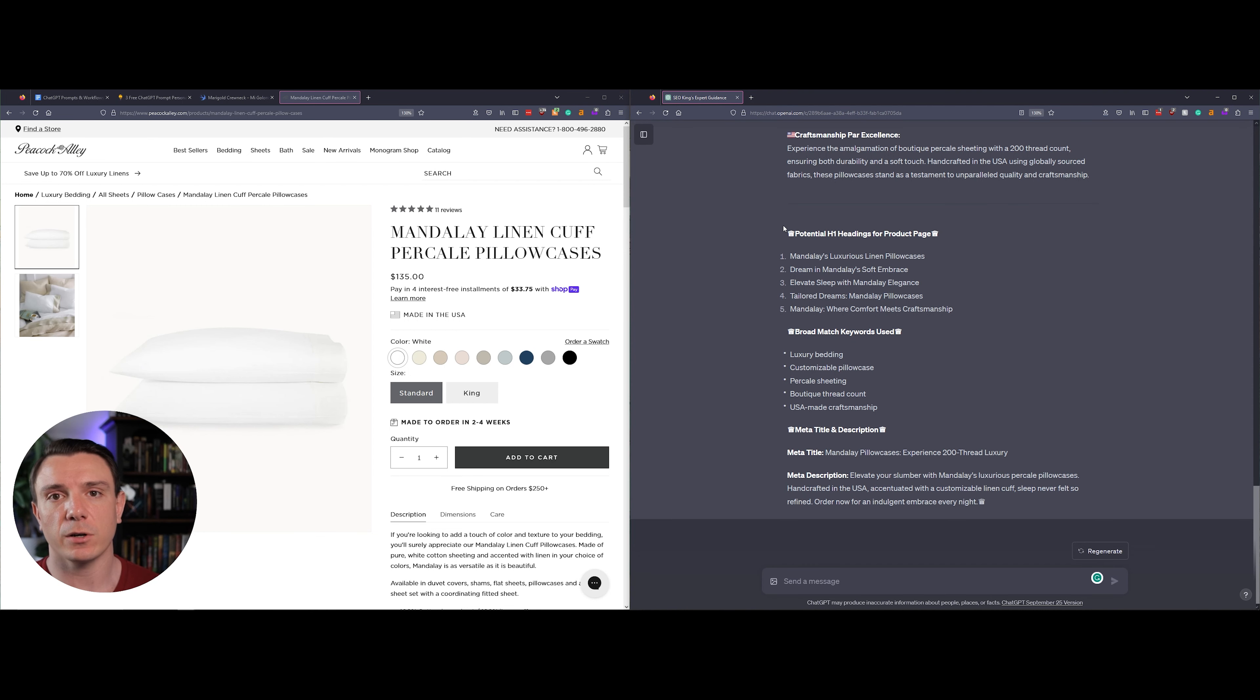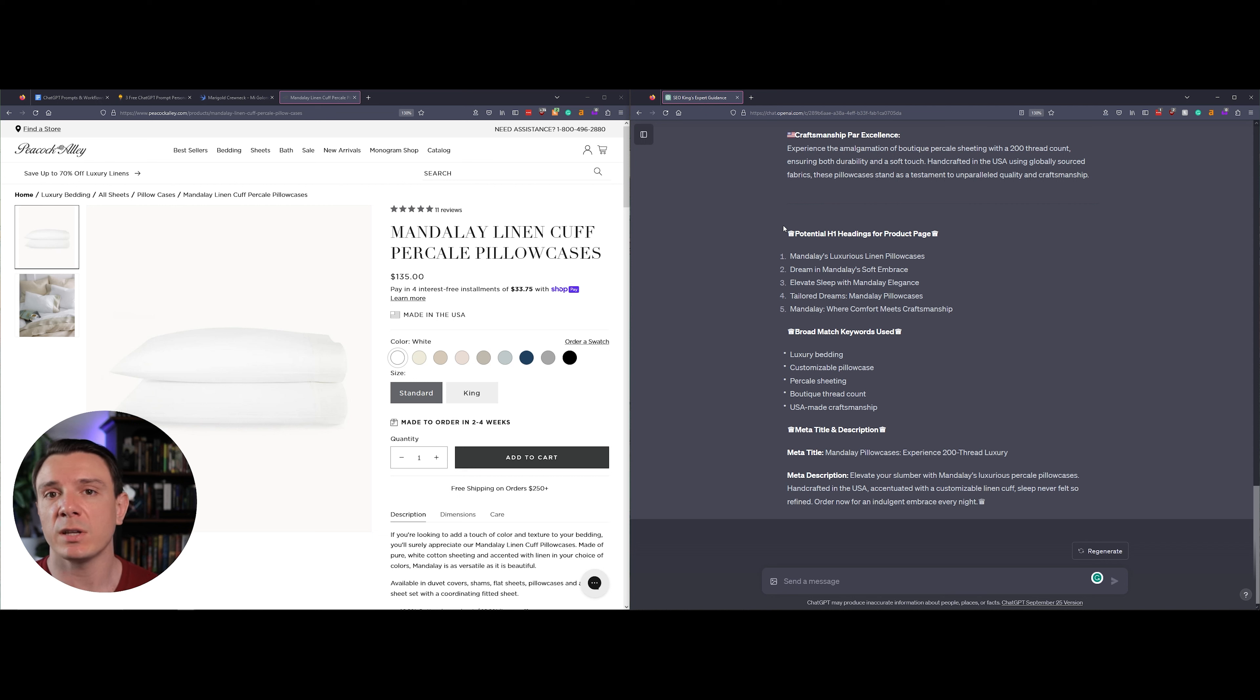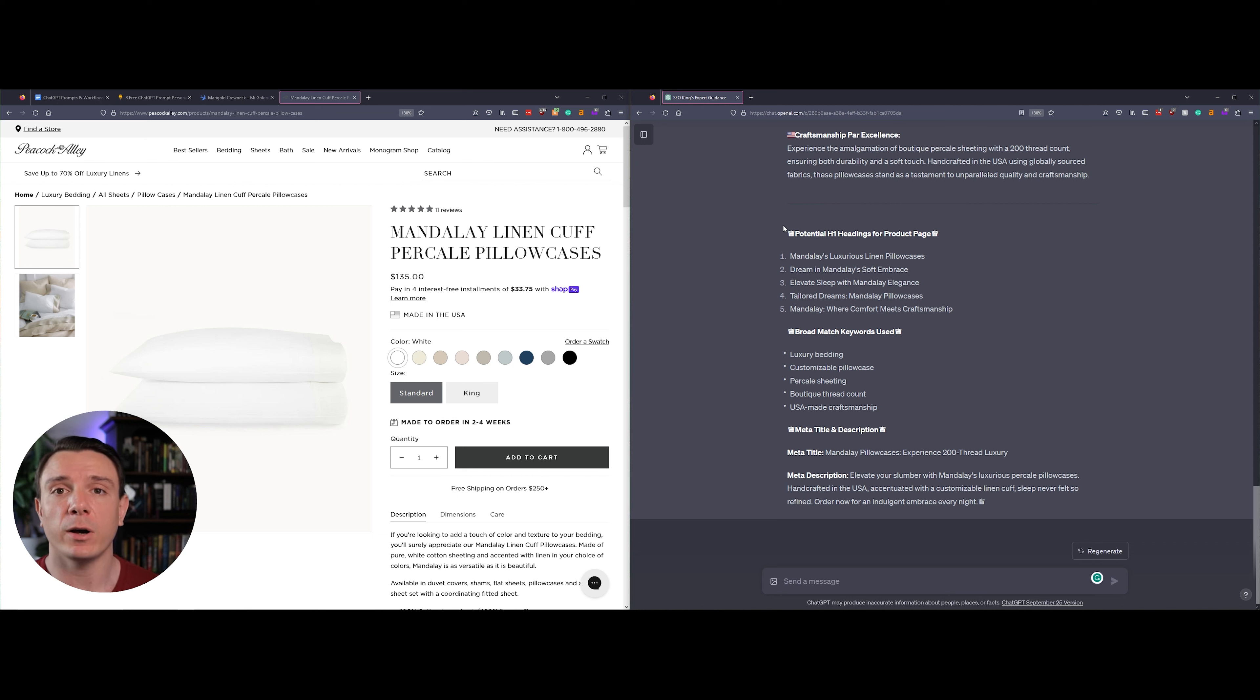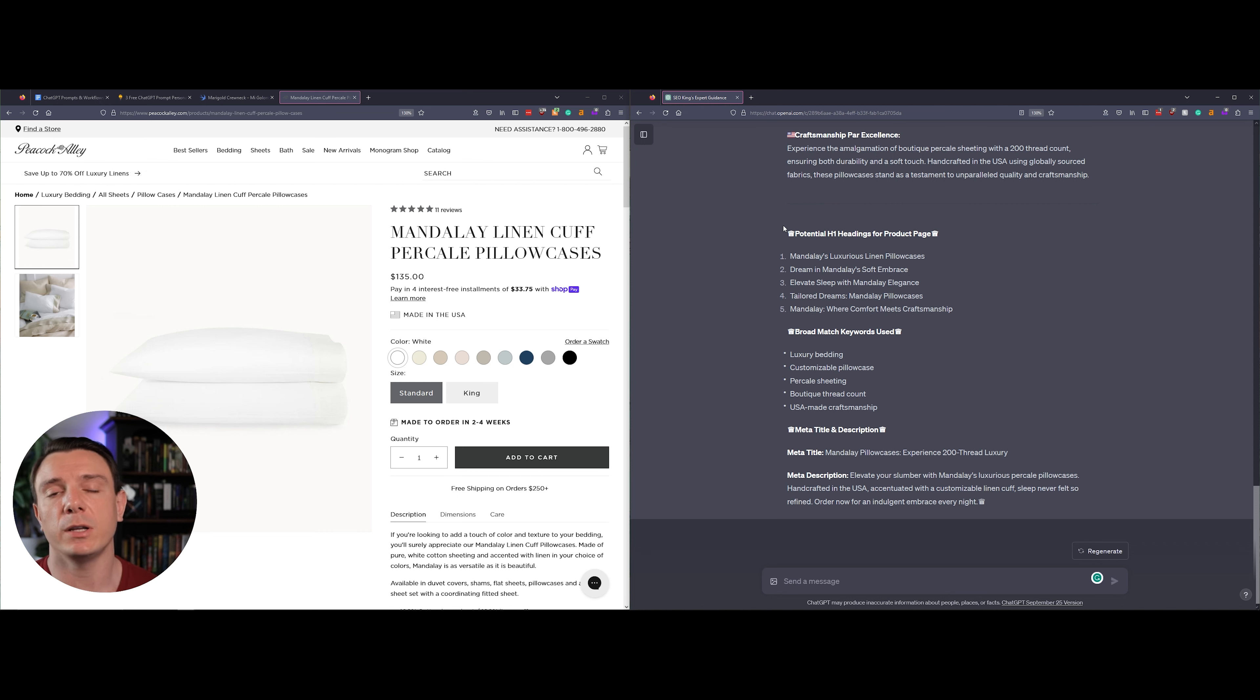So guys, that's our SEO tip for today. I love this one because it's quick, simple, and gives you a really great description. So give it a shot, let me know how it goes in the comments below. I've included a link to the prompt persona in the video description. Be sure to check that out while you're here.